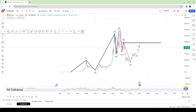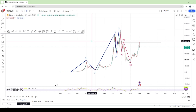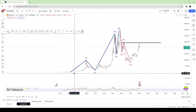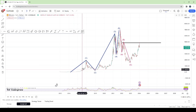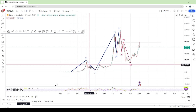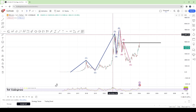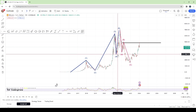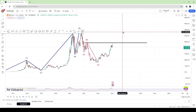The first thing to do whenever given an asset is to go to the higher time frame. The reason why I go on the higher time frame is to see the overall trend of the market. In this case, the market has been making higher highs and higher lows — a high, a low, a high, a higher high, a higher low, and a higher high.